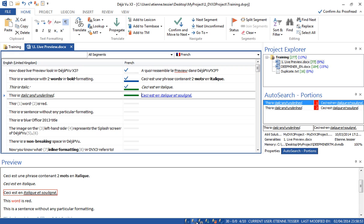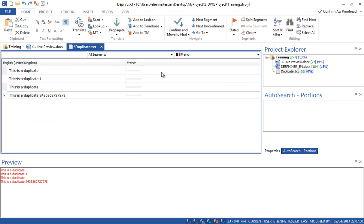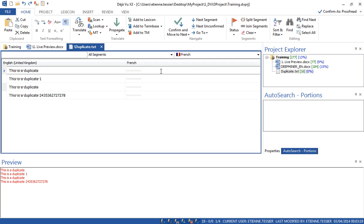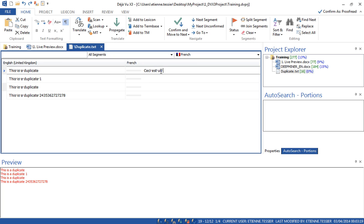You remember the DeepMiner — it can also be triggered directly when you are translating and confirming a segment. Let's have a look at other features. Let's open the file called 'duplicate.' Let's translate this segment — again I'm using the auto-write feature. Now let's confirm it.